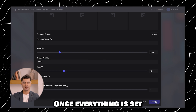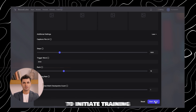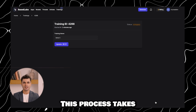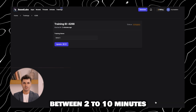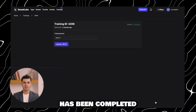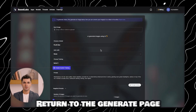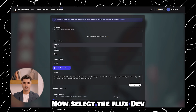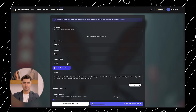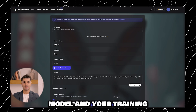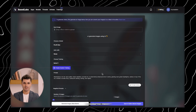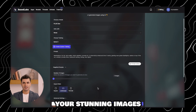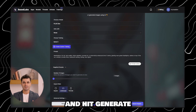Once everything is set, click start to initiate training. This process takes between two to ten minutes. Once the training has been completed, return to the generate page. Now select the Flux dev model and your training, then create a descriptive prompt to produce your stunning images and hit generate.